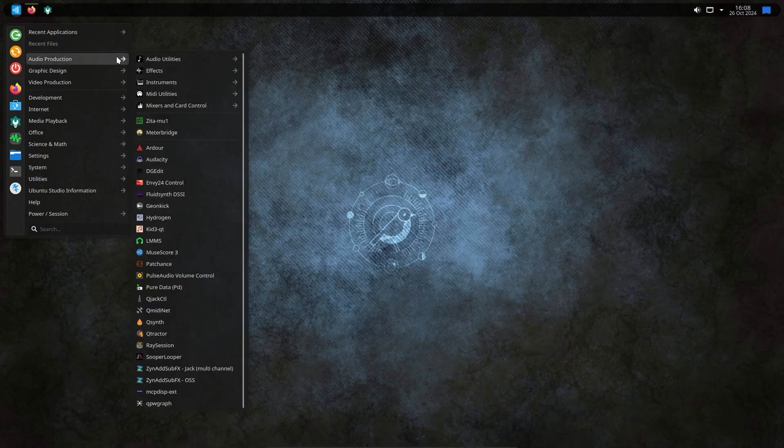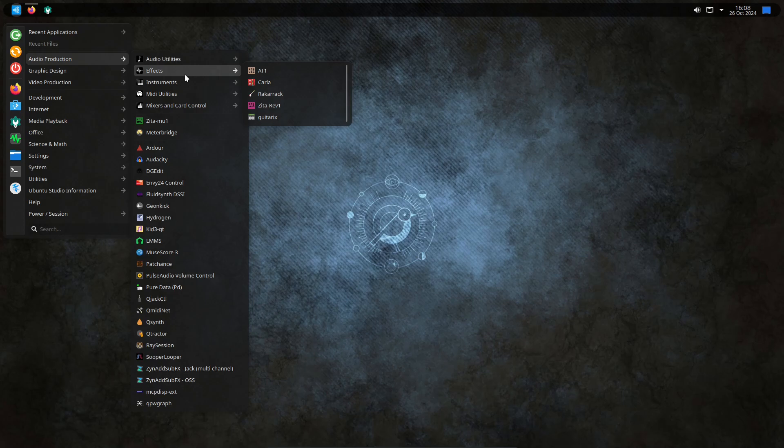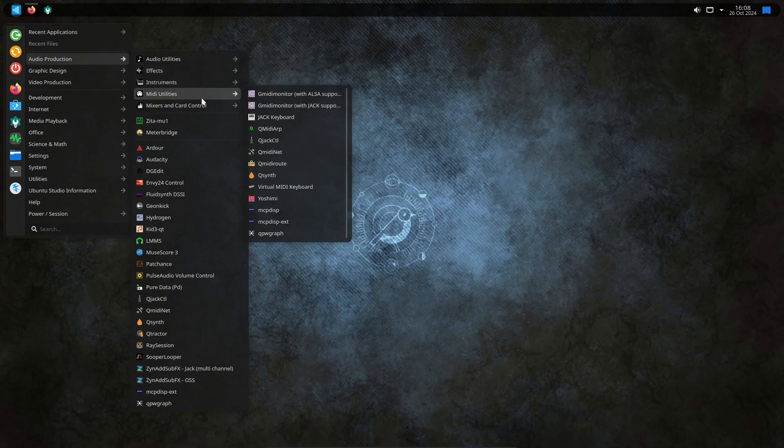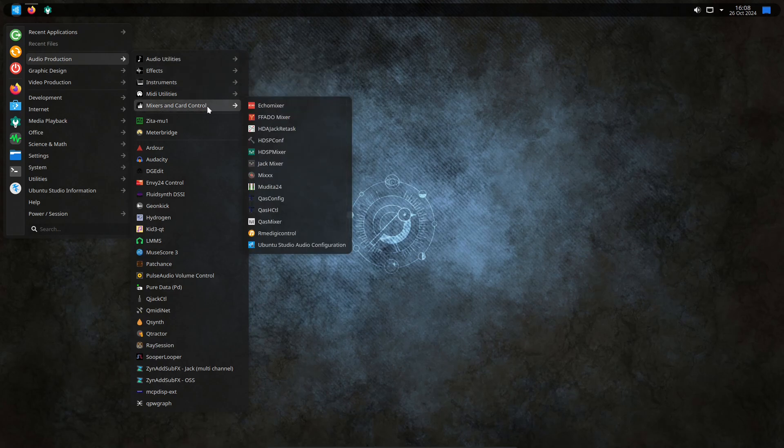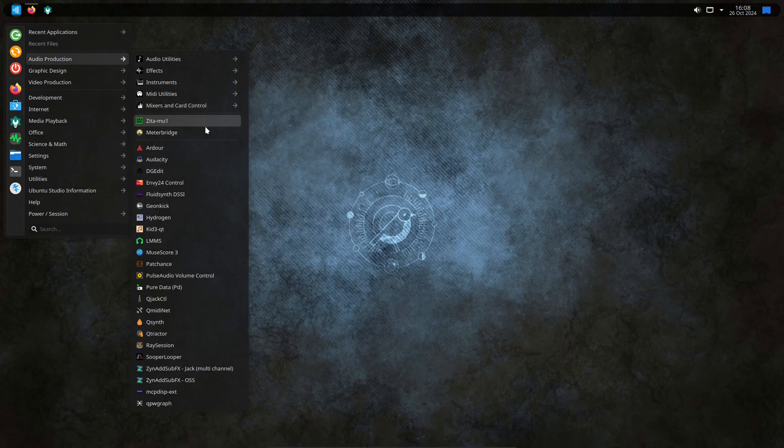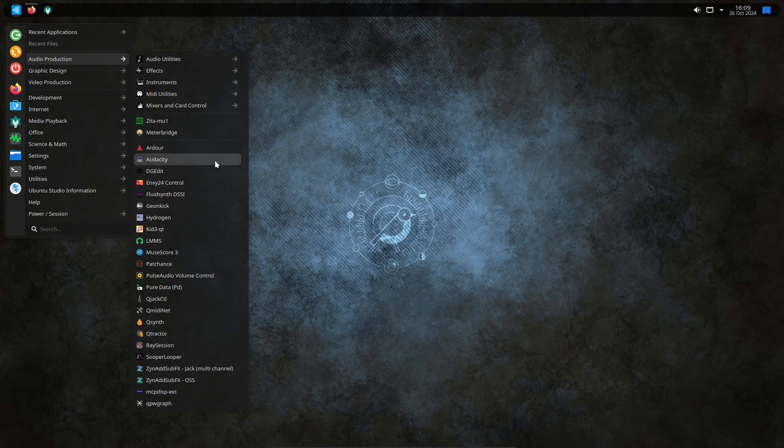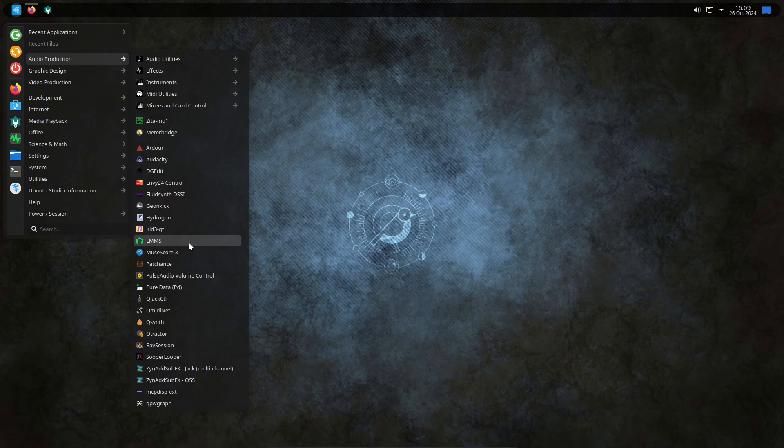So we start with audio production. It also then gives us subcategories even, for things like plugins, MIDI utilities, mixers, things like that. But scrolling down here, we have the main heavy hitters, I'd say, of free and open source audio software: Ardor, the digital workstation, Audacity, DG Edit, which is drum gizmo, it's a pretty good drum plugin, LMMS, which is another digital audio workstation, although I don't know how good it is for actual audio. I think it's used a lot more for sequencing.